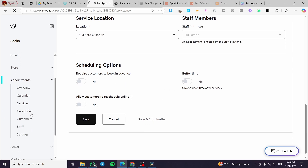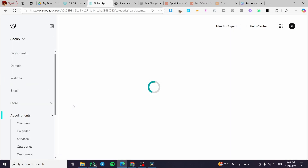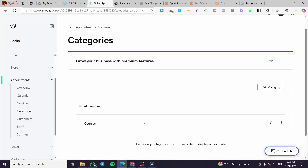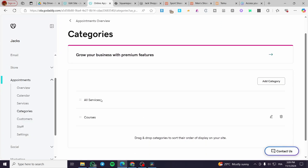For categories, they are set from here. You can add your own category — for example, name it 'Courses,' click Save, and the category will appear. It is part of the services section.